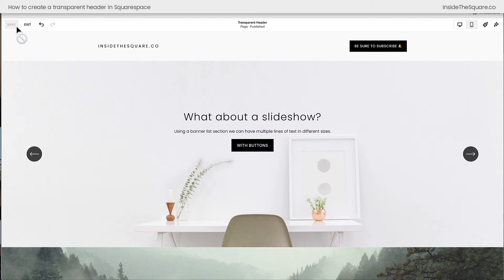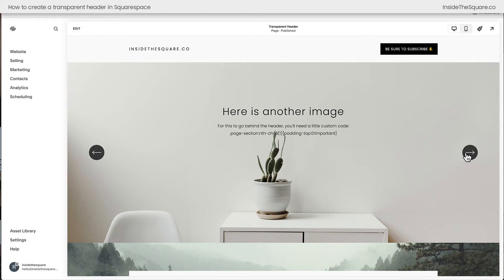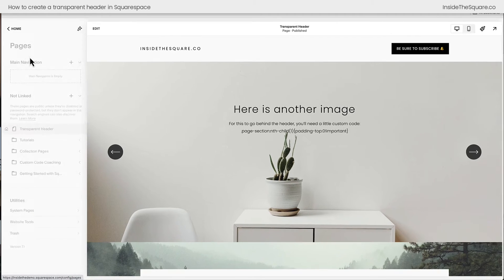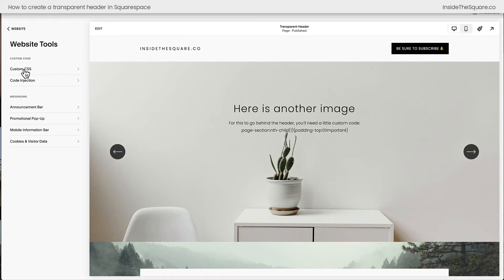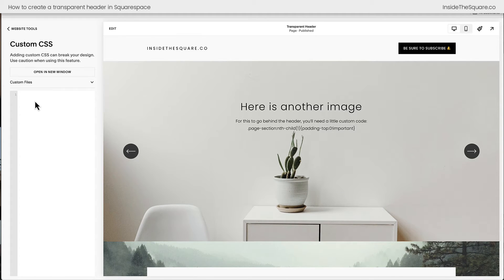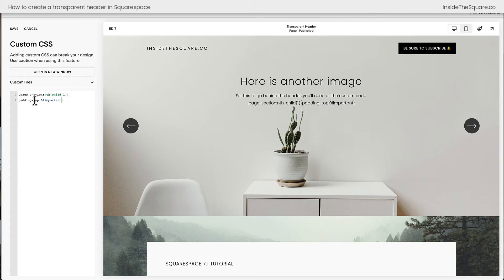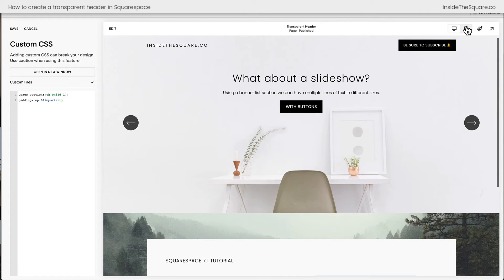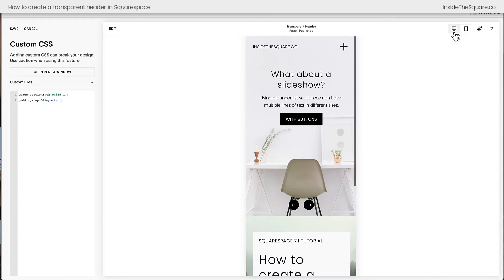I'll go ahead and select save and we'll click through to the next slide where I have the code we're going to use to scoot this page section up behind the header. To add this code, we'll select Website, then Website Tools, and our first option is Custom CSS. Here we can say page section nth-child(1), which means just the first page section on the page. Then we'll open up a curly bracket and say padding-top: 0 !important. As soon as we've added that, the image will scoot up to the very top of the page. Now we can click through to the other images and they will be behind the header, not just on desktop but also on a mobile device.